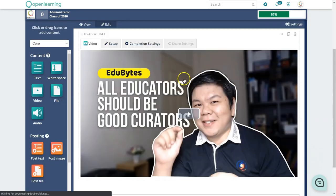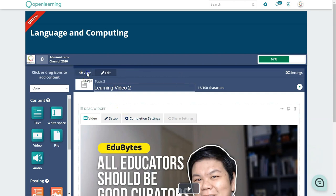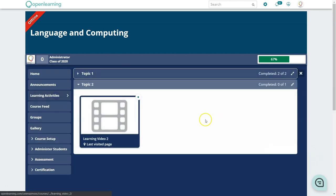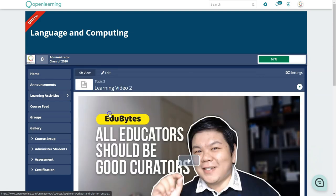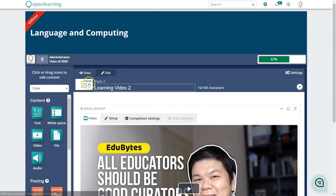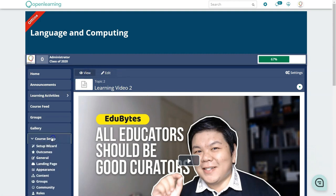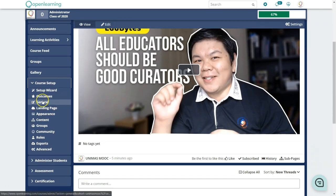Note that thumbnails are not automatically captured from the video. You will need to crop a picture and upload it manually to change the page icon. Anytime you need to edit a unit, go back to Course Setup and then Content to make changes first.